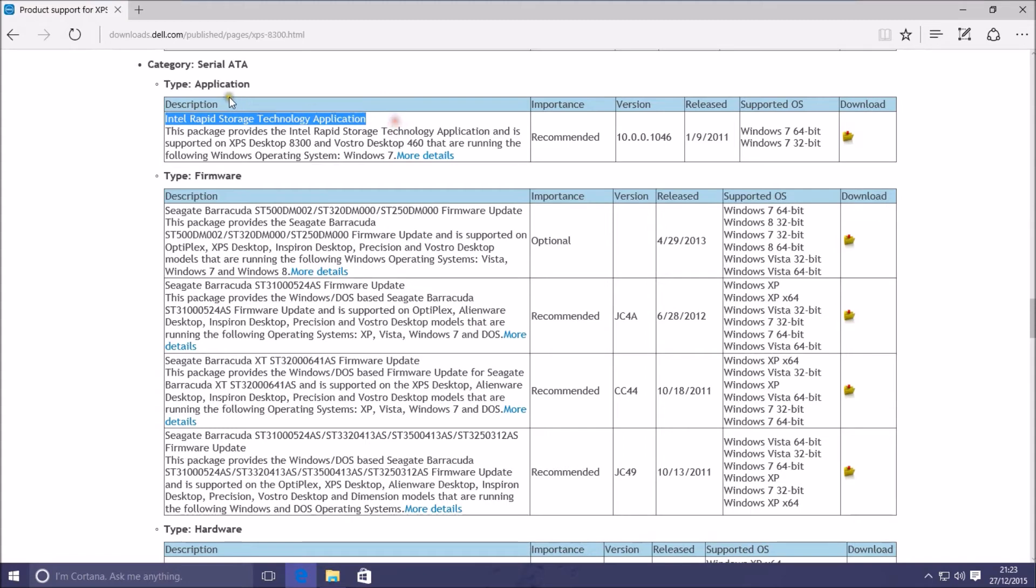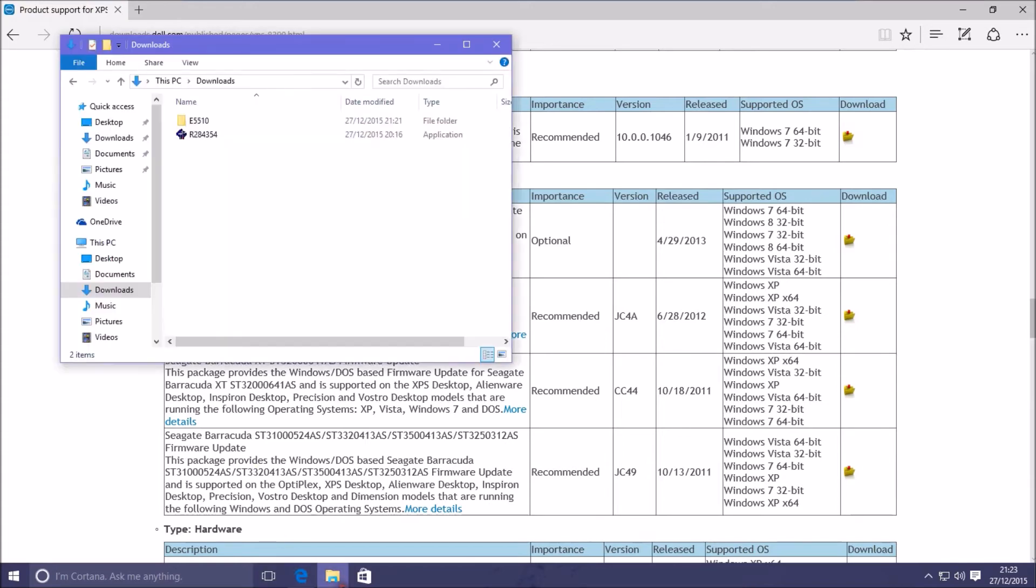Sometimes they won't directly list SATA pre-installation drivers. They will instead be part of an application. So preparing them is slightly more work.